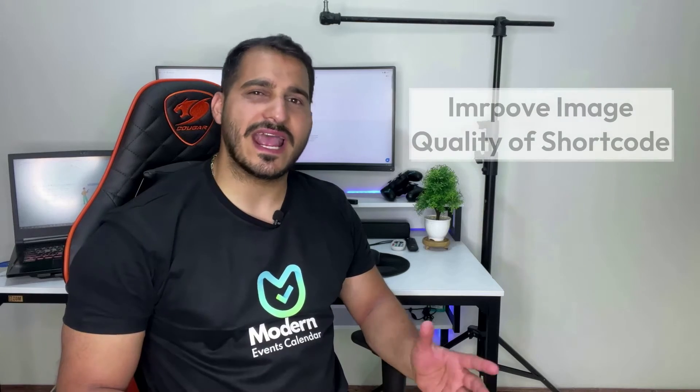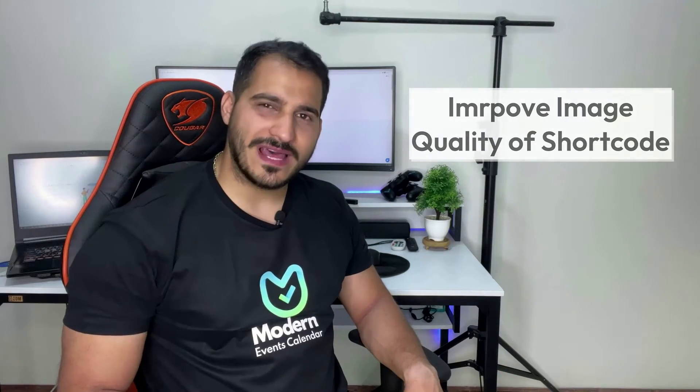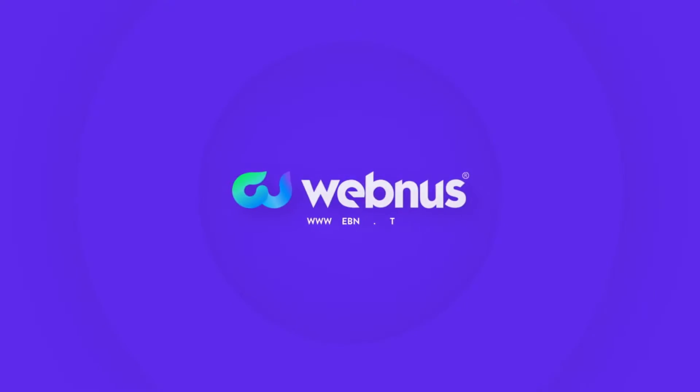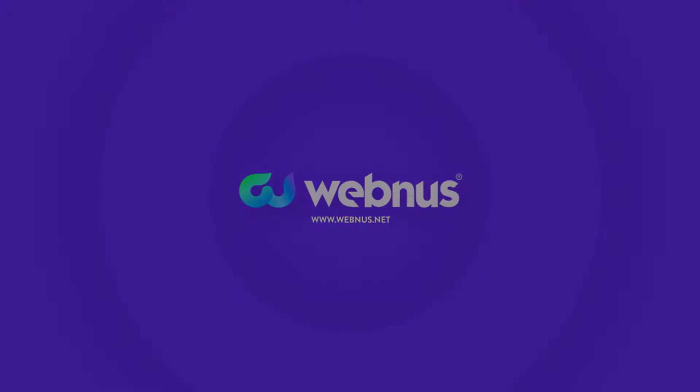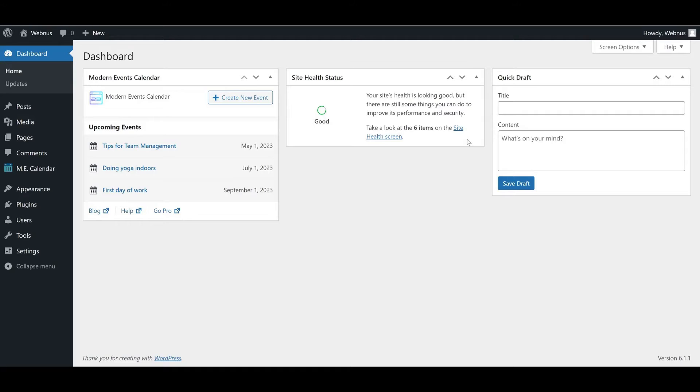In this video today we'll go over how you can enhance the image quality for events in any calendar shortcode. We'll do that in three steps, so stay with us.